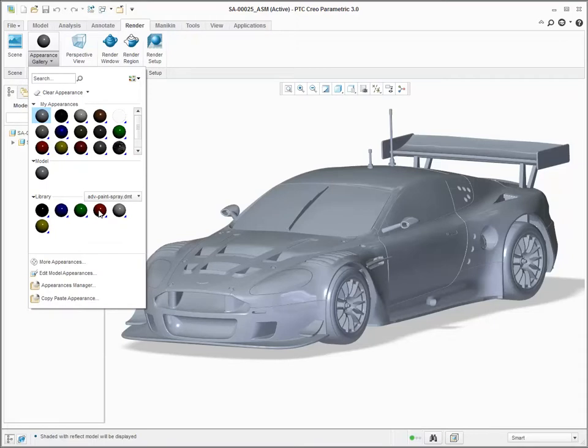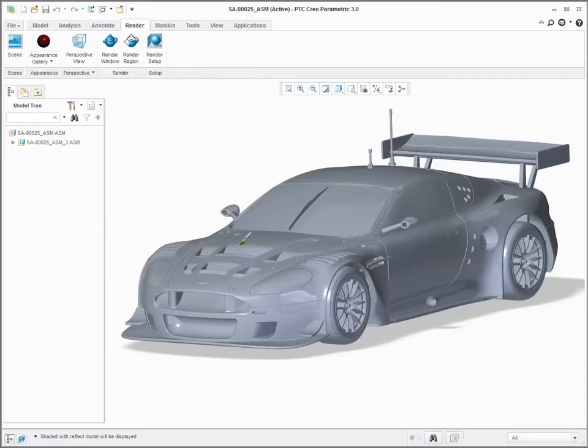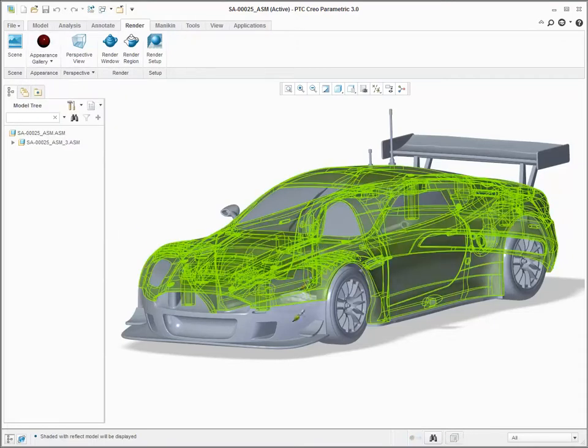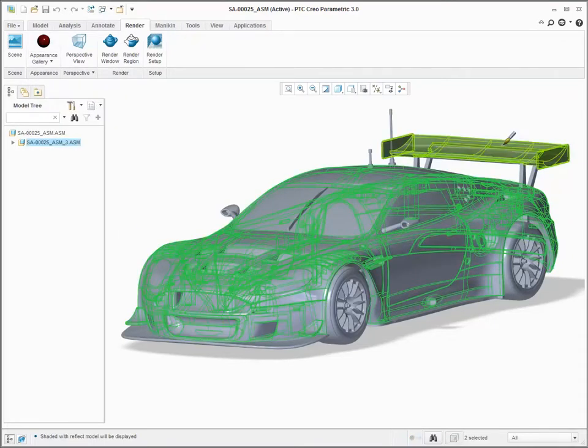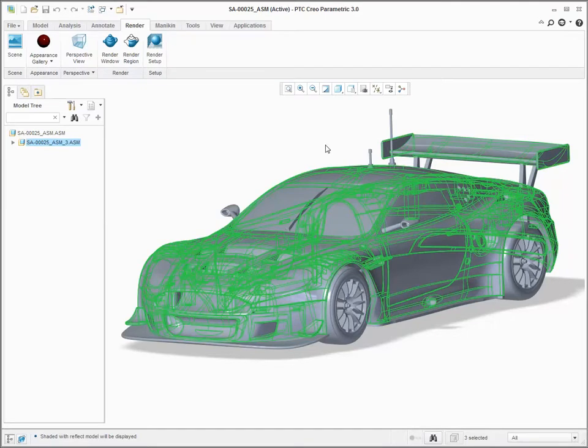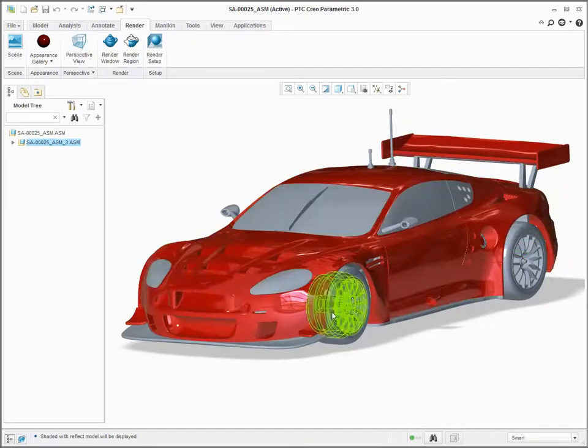Click render appearance gallery library to see a list of different material types and classifications.